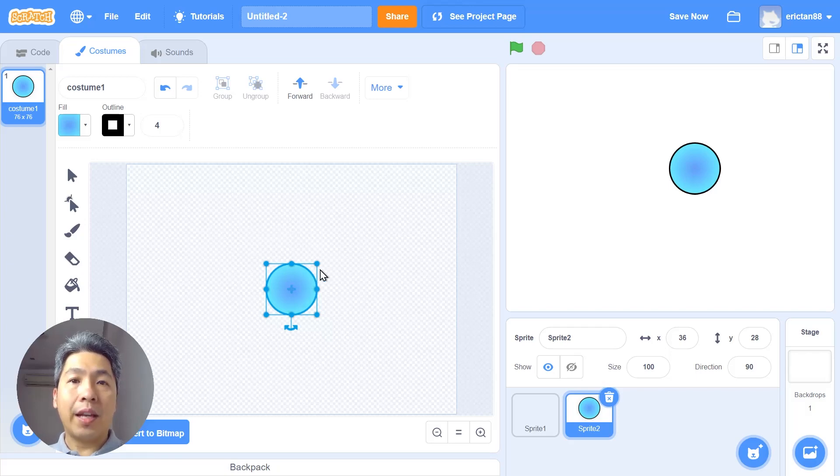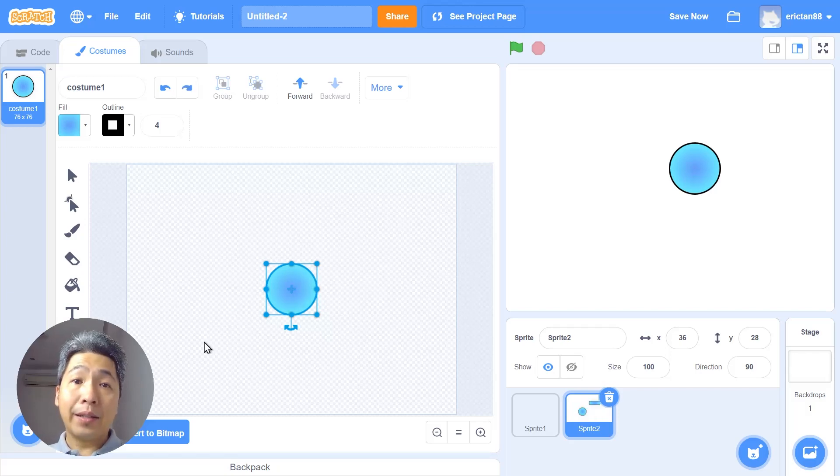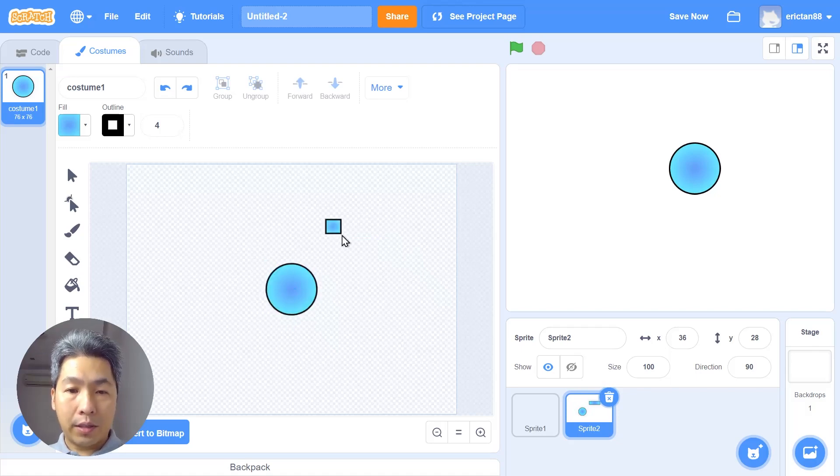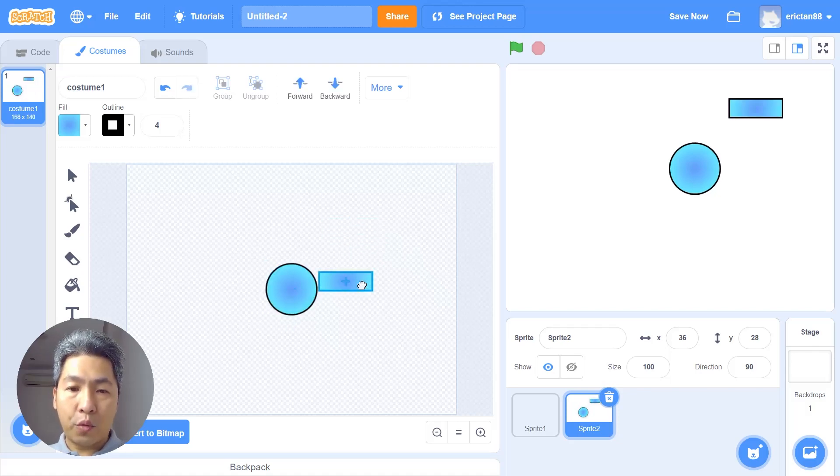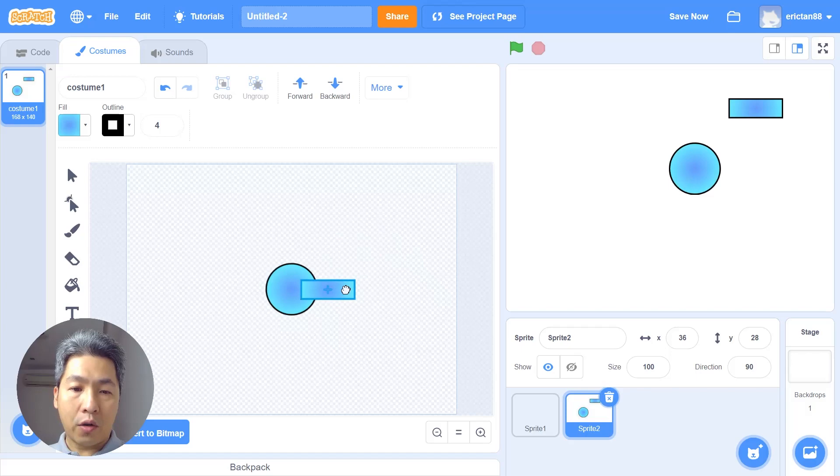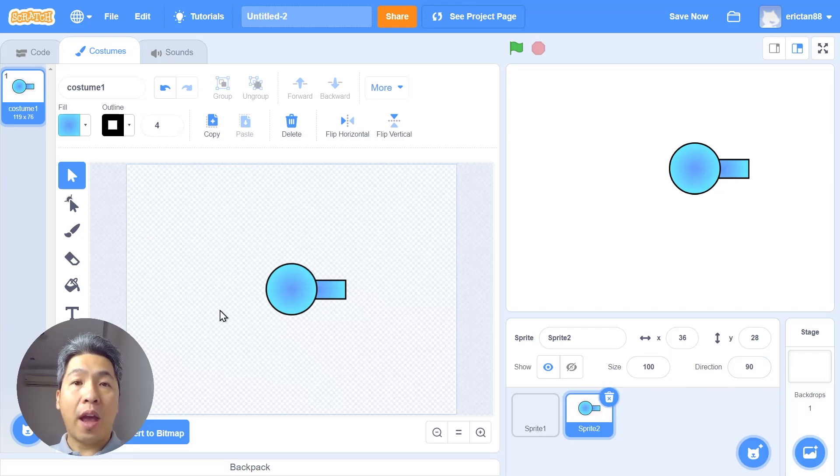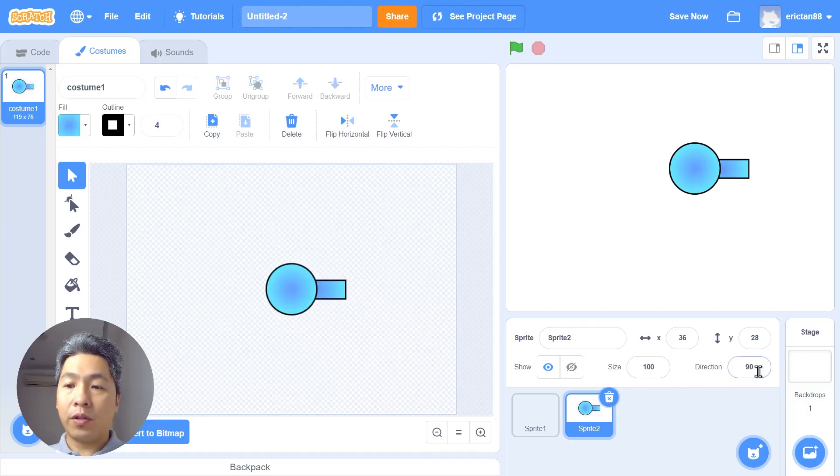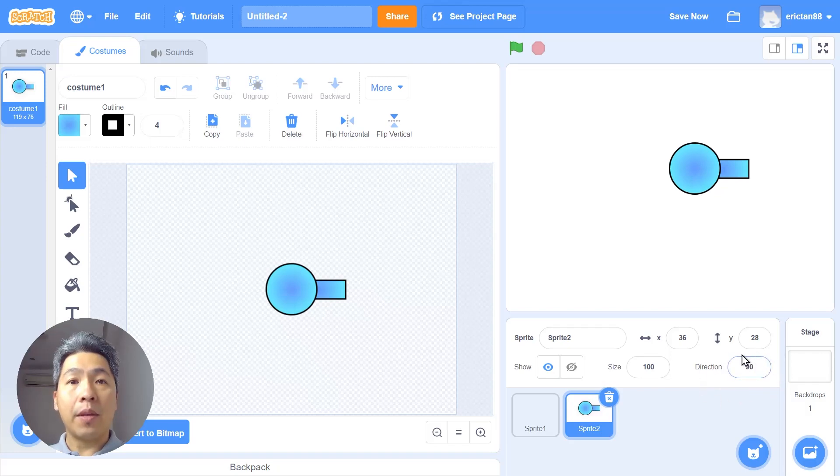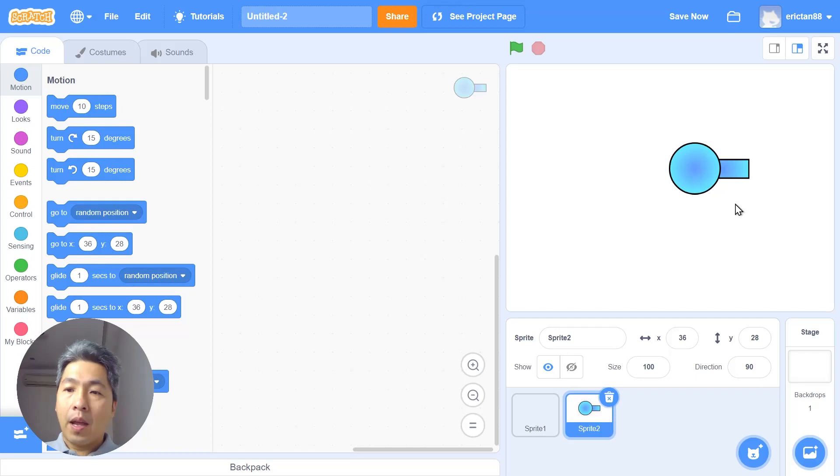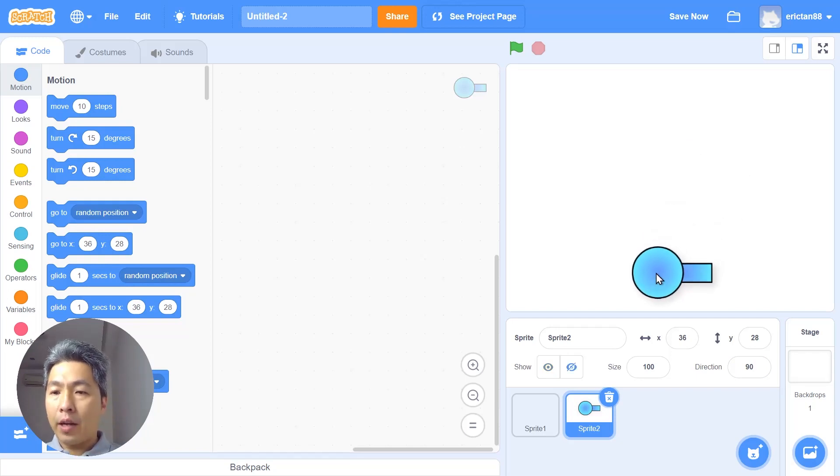This will ensure that the turret is in the center of the sprite. This allows it to rotate perfectly on this axis. Next I want you to draw the barrel. Just draw a rectangle and put it inside. You can look at the shadow the center point again and send it to the back. One more thing: you have to draw the barrel facing to the right because the direction of any sprite when you start the game is always pointing to the right or the default is 90 degrees. Let's put a turret at the bottom of the screen in the center but do not put the center of the turret outside of the screen.